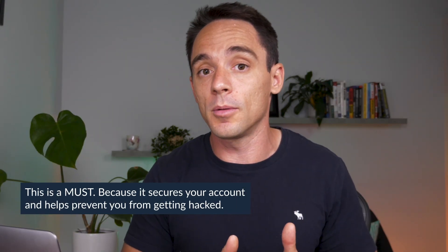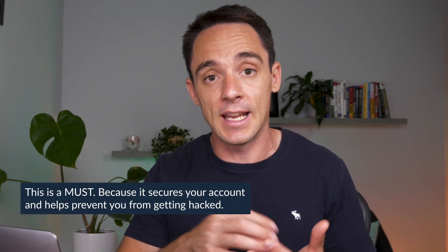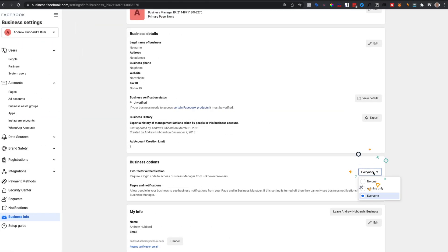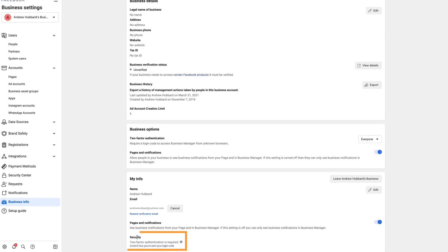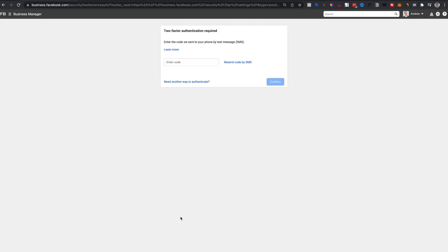The next thing to do is turn on two-factor authentication. This is really important because it secures your account and helps prevent you from getting hacked. This actually happens quite often with Facebook ad accounts — hackers will get into an ad account and spend thousands of dollars before it gets picked up, and then it's a whole mess to unpick to try and get your money back. Usually the account gets banned at some point as well.